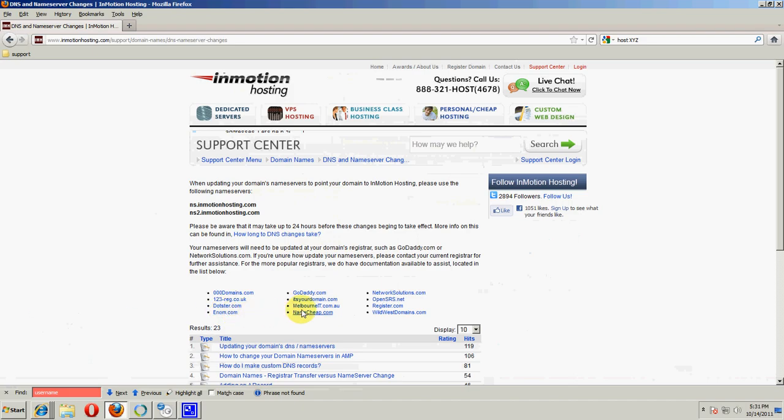We also have several links located here that will give you a guide on how to change your nameservers at certain registrars. For example, godaddy.com or enom. And again, if you have any questions, it is best to actually contact your registrar as they have the details on how you can change your nameservers.